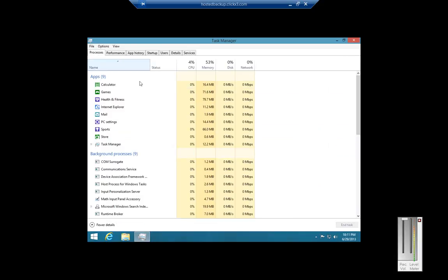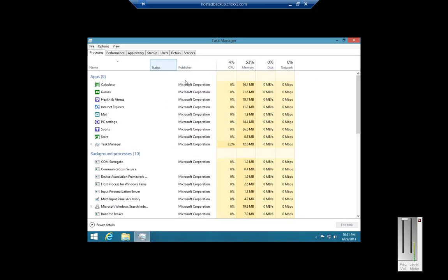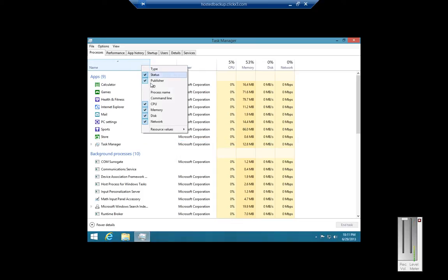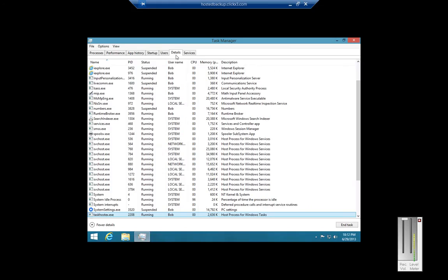If we go back to Processes, we can also add additional columns just by right-clicking anywhere on here and checking any one of these additional options. We can click on Publisher — it shows us who the software publisher is. We can also click on Process ID, and you can match that Process ID to any Process ID under Details.